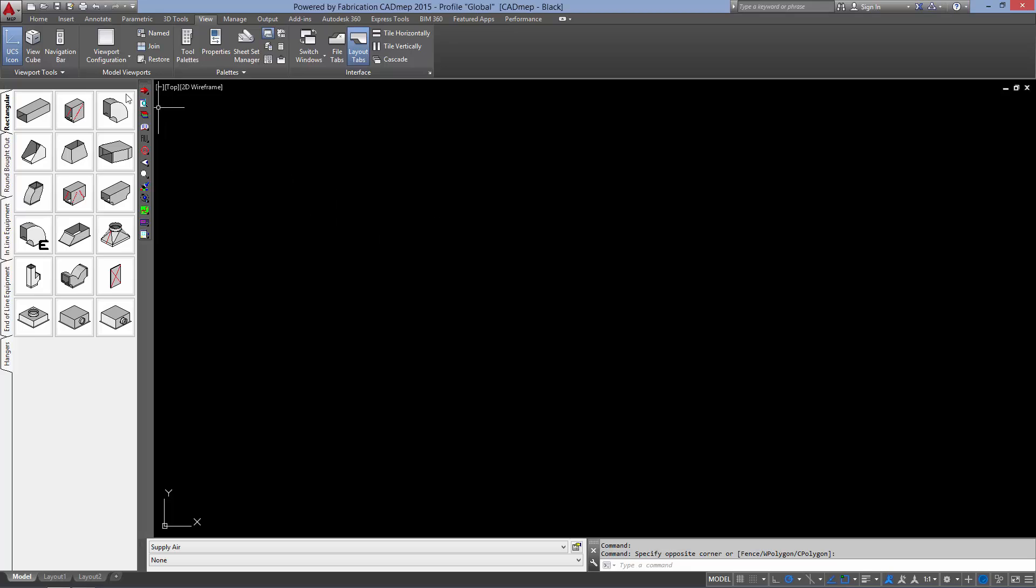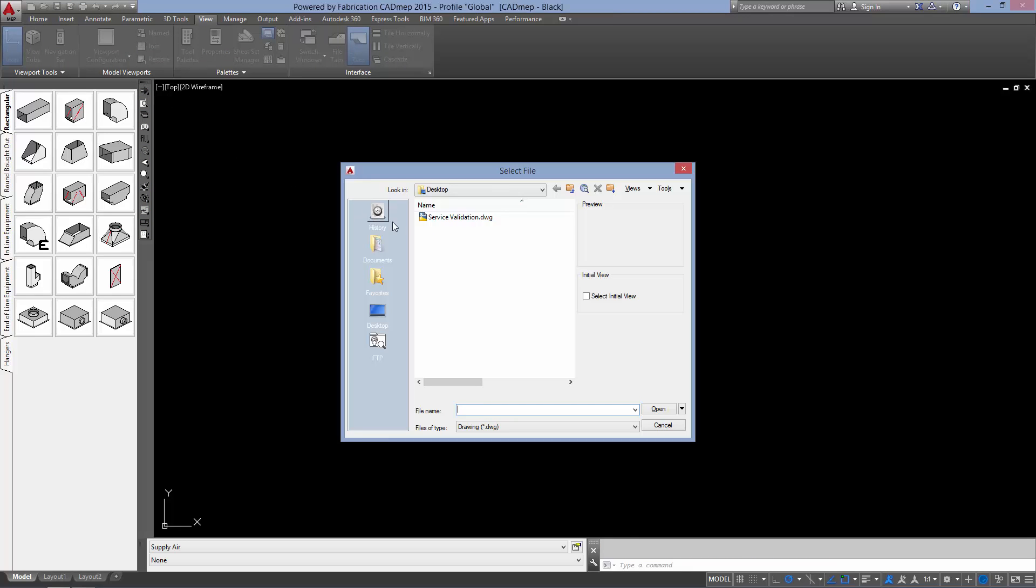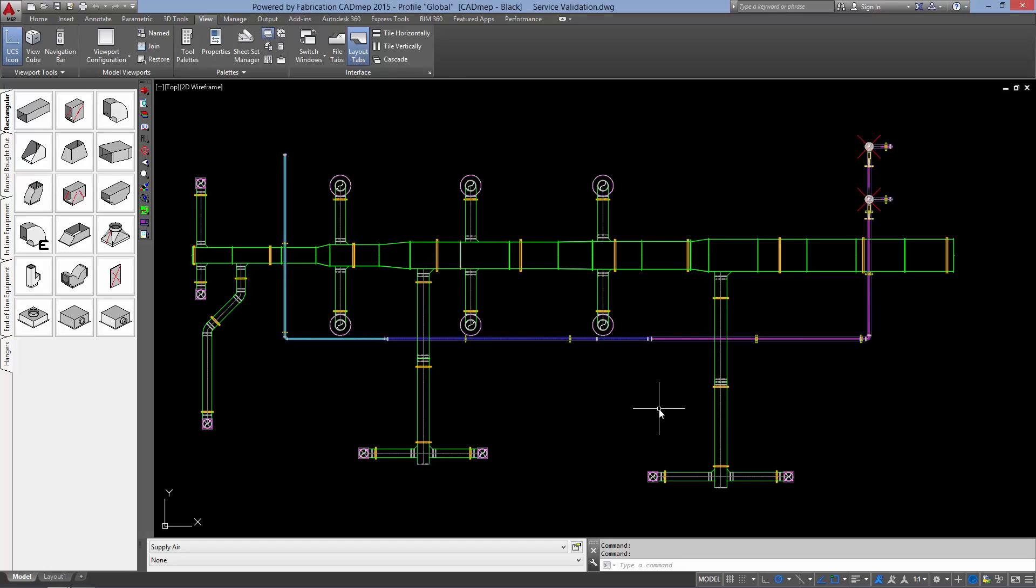First thing we will do is open up our exercise drawing named Service Validation. Inside of this drawing we have connector mismatches, duplicates, and collisions. We will locate them using a Fab Viewer.